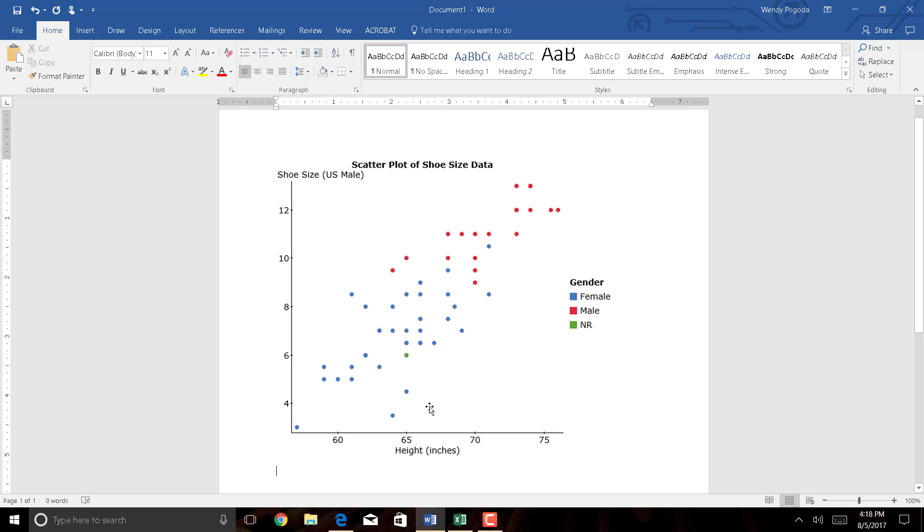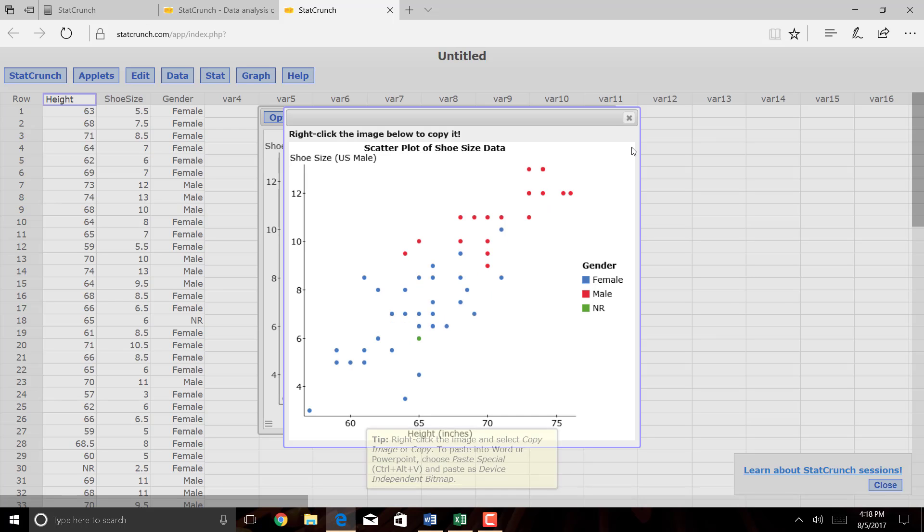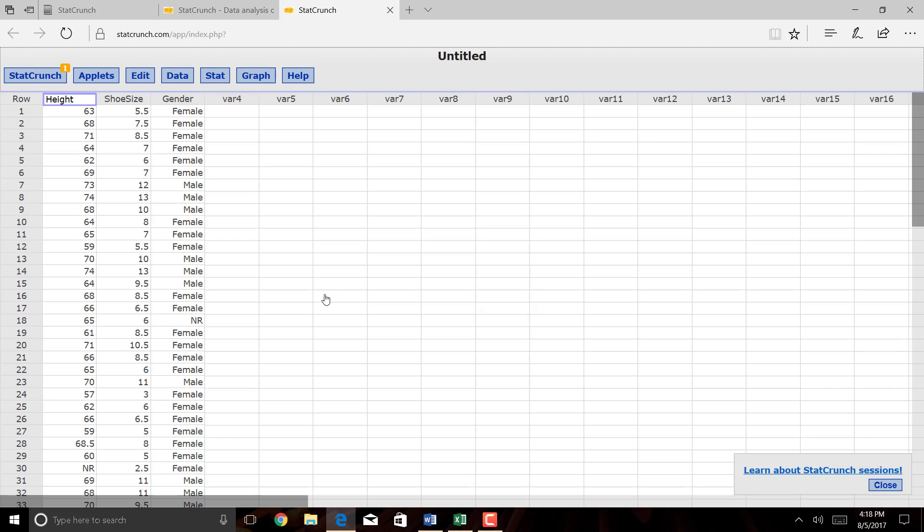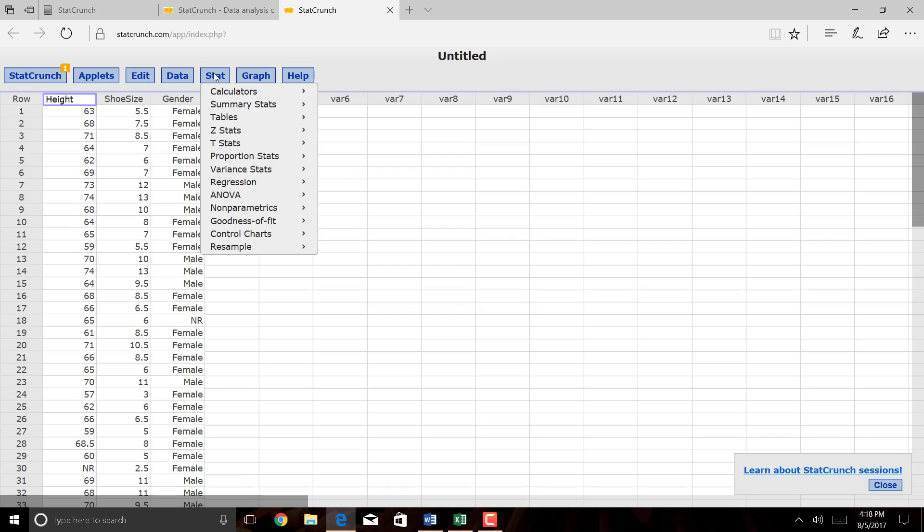Now what we want to do ultimately is to create a line through this data set, and that's what regression is all about. So going back to StatCrunch, let me close out all these windows. To do any kind of analysis, you're going to click on Stat, and we want to select Regression, then Simple Linear.